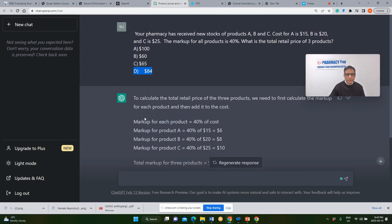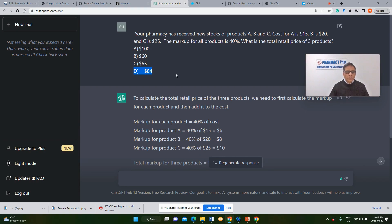Now let's see the total — how many answers were correct for all the questions — and grade ChatGPT's performance compared to the pharmacy prep questions, which are board exam style questions. Let's start looking at the grades.